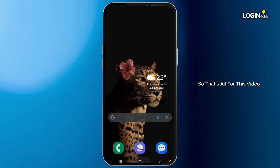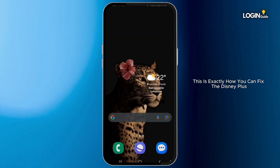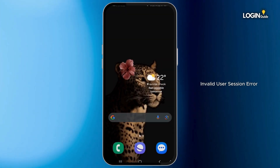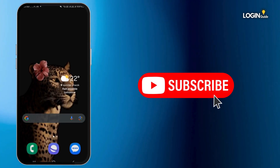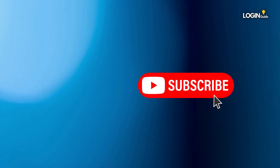So that's all for this video. This is exactly how you can fix the Disney Plus invalid user session. If you found this guide helpful, please consider leaving a like and subscribing to our channel. Thank you for watching. See you in the next one. Bye.